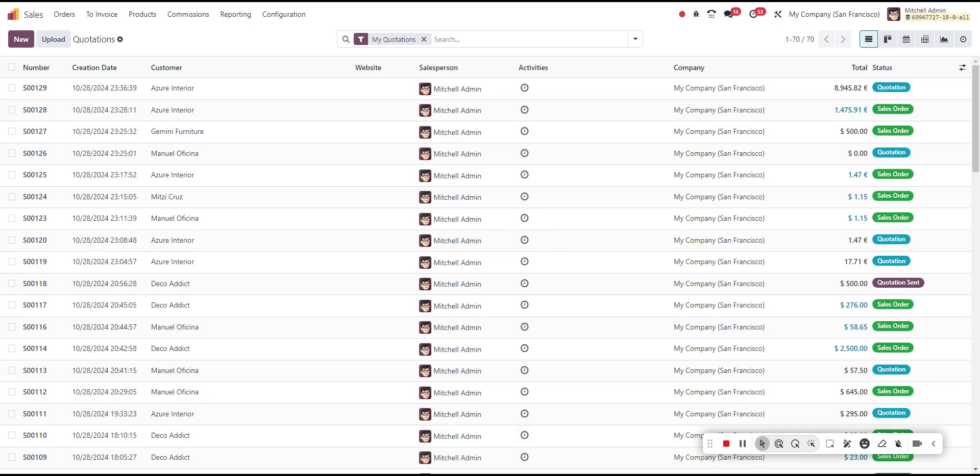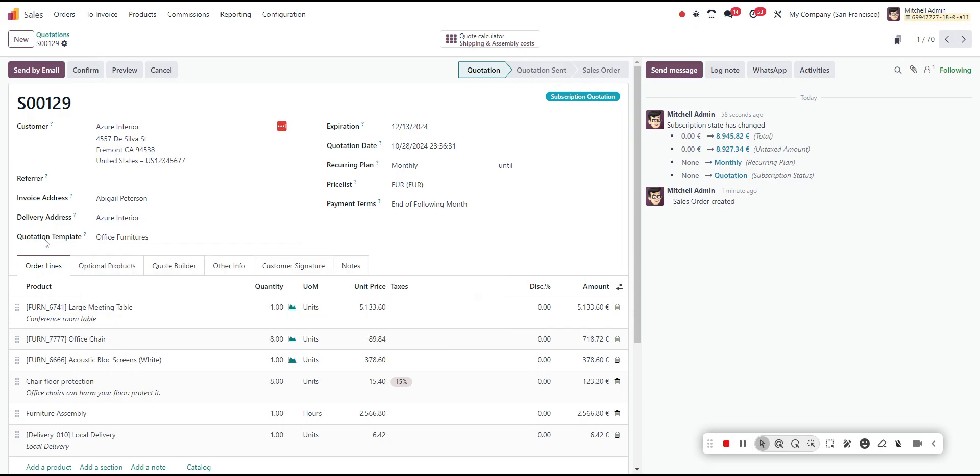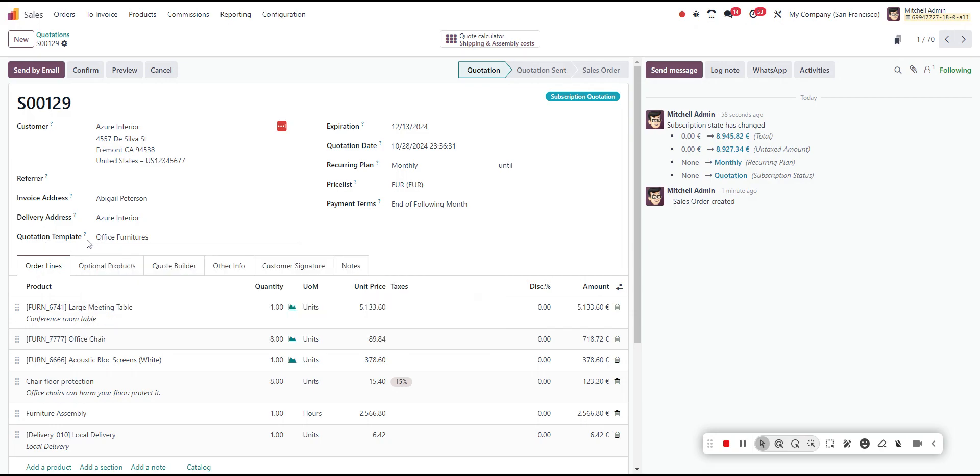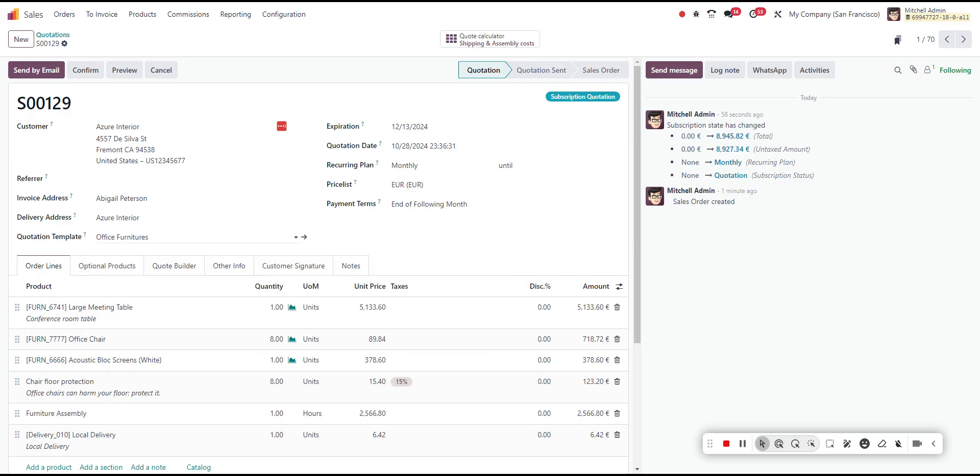For this tip, we're looking at setting default values in Odoo. Let's say you're working on a sales order, and you know specifically, in this example, the quotation template—we always want this quotation template to be set whenever the customer Azure Interior is set on the sales order.